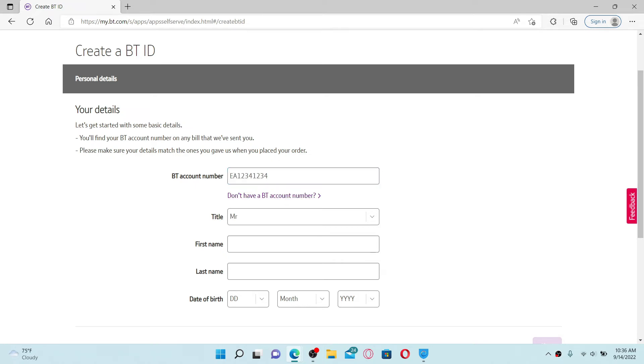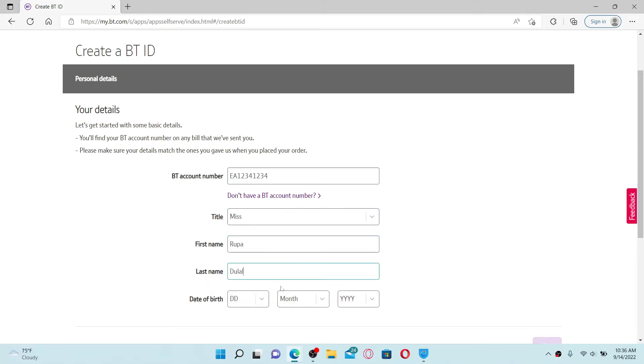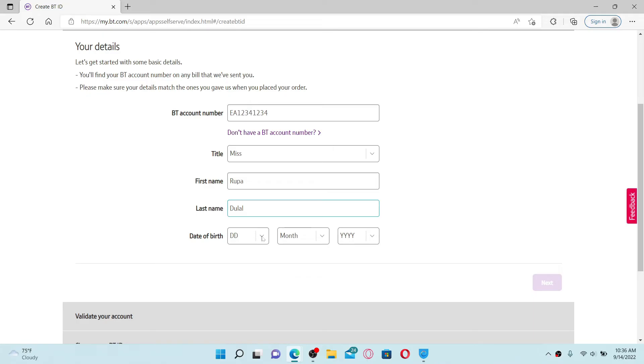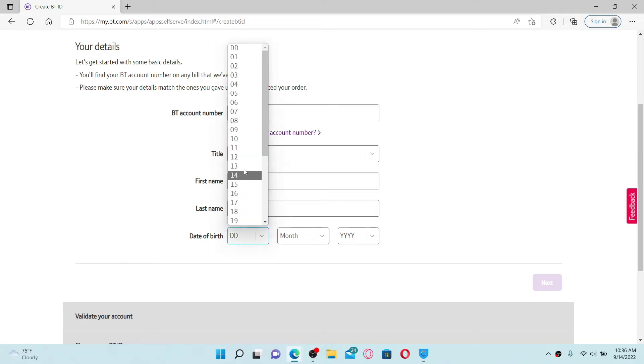Now once you are done typing it in, if you don't have a BT account number, click on this link that says 'don't have a BT account number.' Select your title from the drop down and type in your first name. Enter your last name on the next field and select your date of birth from the drop down.